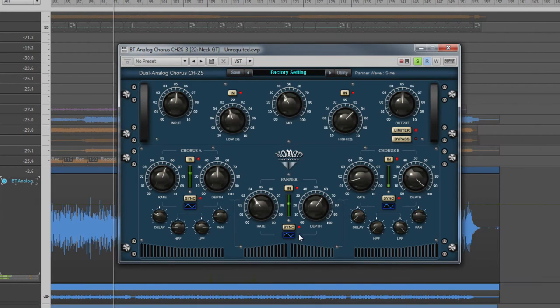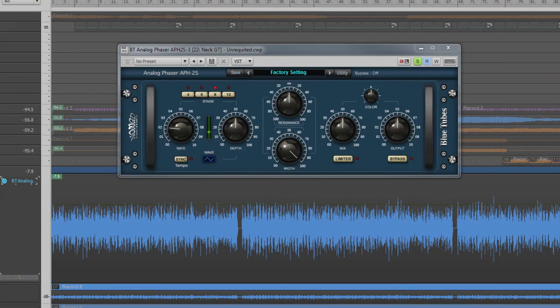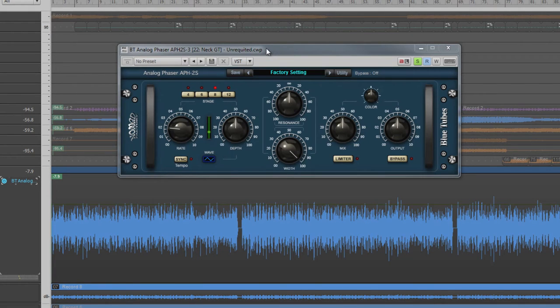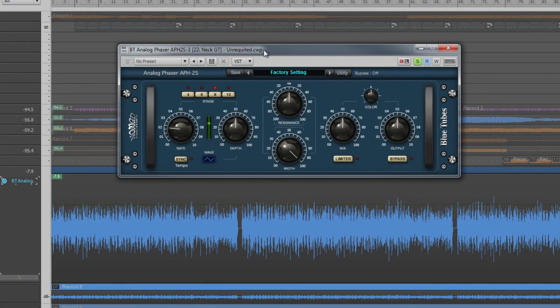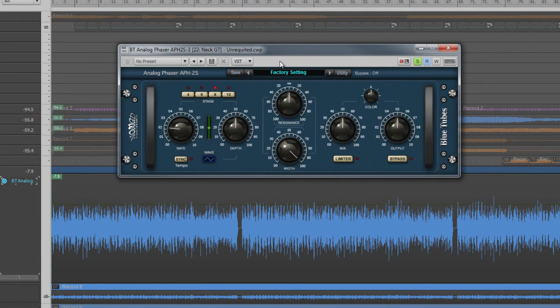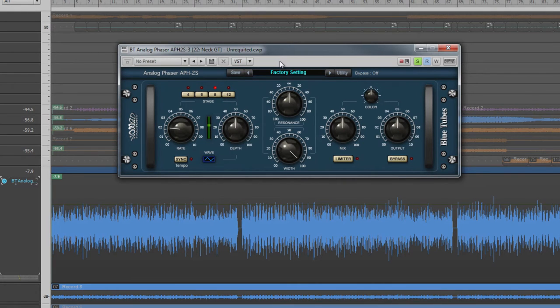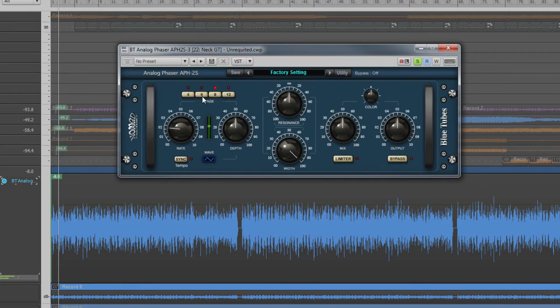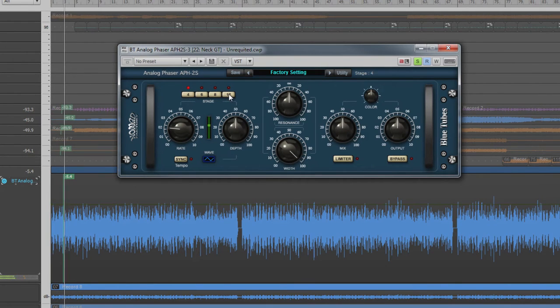Now let's take a look at another modulation effect, the APH2S Phaser. A phaser creates a copy of the signal and then uses all-pass filters on which the phase of the signal is inverted. It then combines these two signals which creates a comb filter. This comb filter is then modulated up and down the frequency range of the audio to create the classic phasing sound. The buttons along the top control how many filter stages are applied.